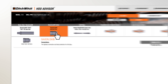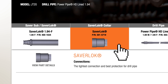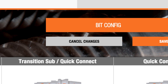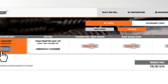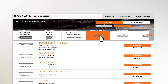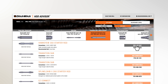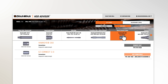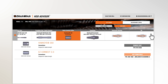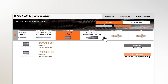Saver Lock is only compatible with the Saver Lock Collar, so this choice is already made for you. At any point, you can click Cancel Changes to choose a different drill string. The next choice you have is the Transition Sub or Quick Connect tool for your selected drill pipe. Use the arrow to scroll over to the next box.